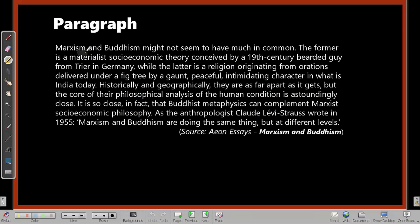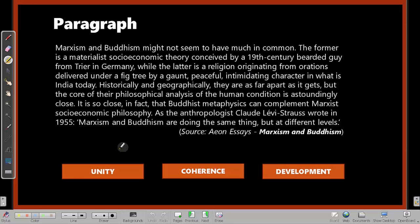Let's take an example paragraph: 'Marxism and Buddhism might not seem to have much in common. The former is a materialist socioeconomic theory conceived by a 19th century bearded guy from Trier in Germany, while the latter is a religion originating from orations delivered under a fig tree by a peaceful, intimidating character in what is India today. Historically and geographically they are as far apart as it gets, but the core of their philosophical analysis of the human condition is astoundingly close.'